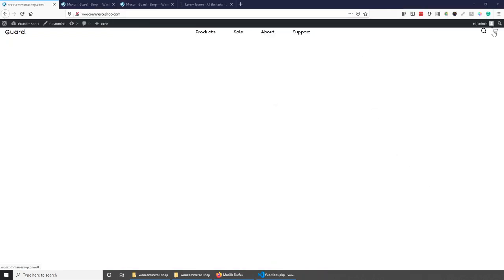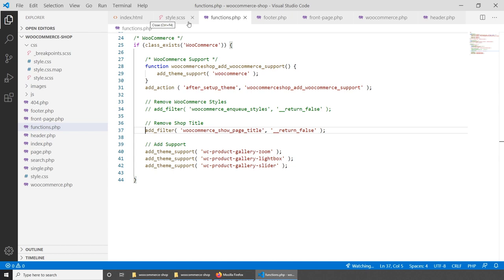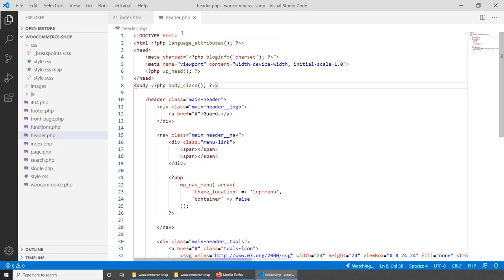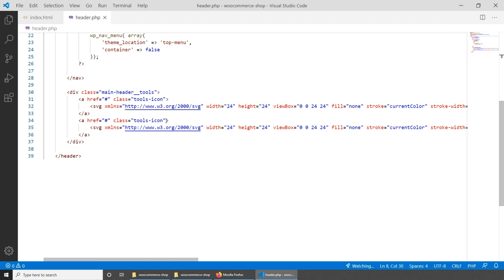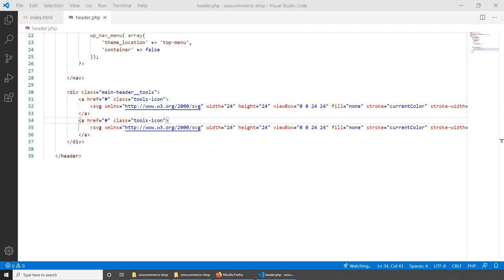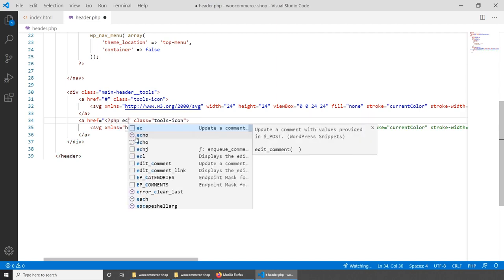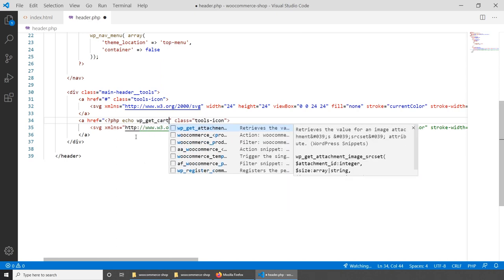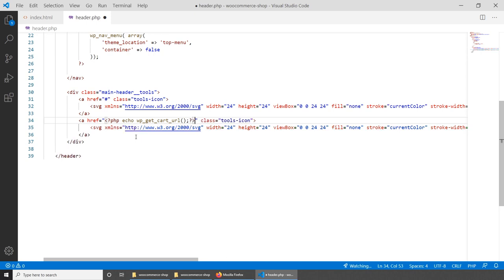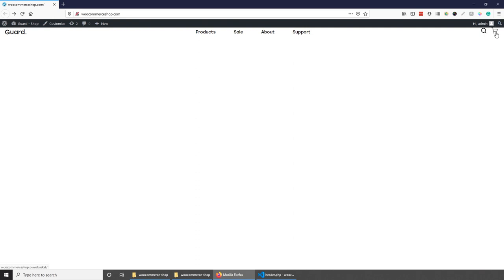Now let's focus on the basket icon link. Open header.php, scroll to the basket icon anchor tag, and inside the href attribute add PHP: <?php echo wc_get_cart_url(); ?>. This link will now point to the WooCommerce cart page. However the cart page itself won't display content yet — we'll fix that next by building page.php.